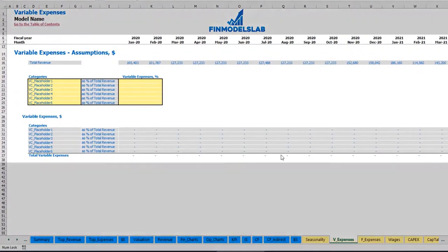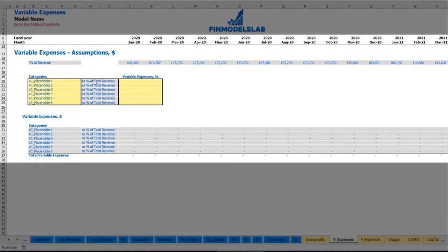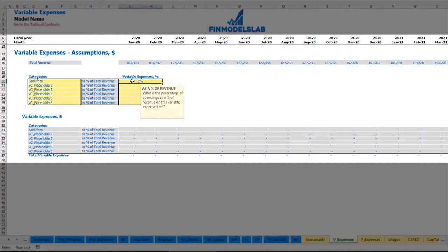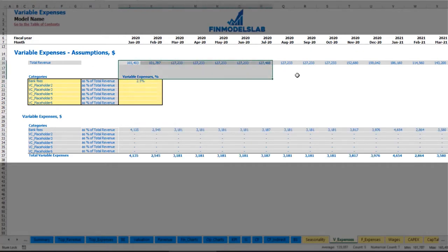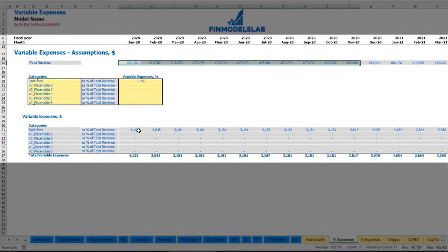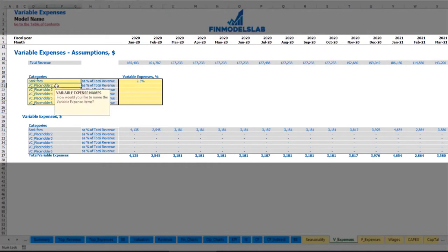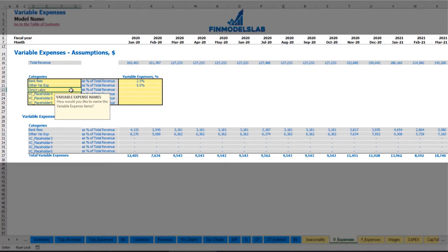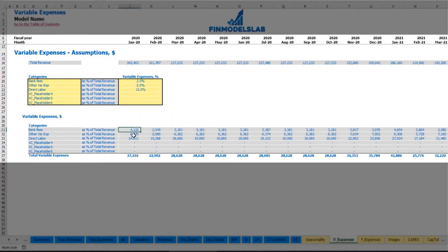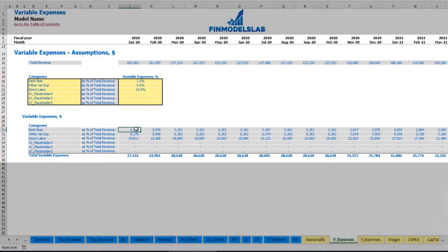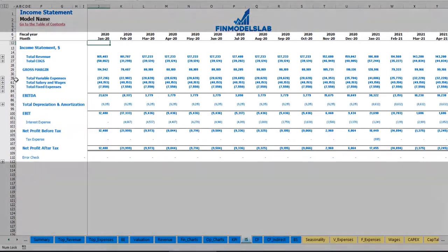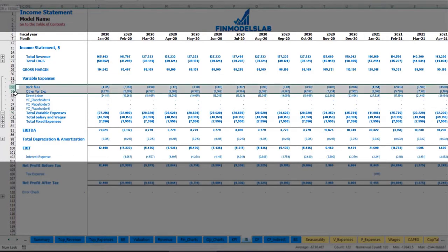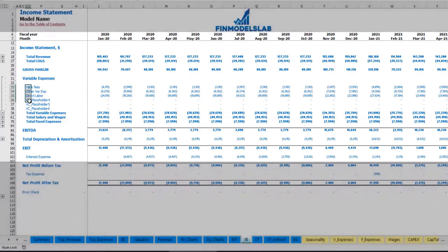On the variable expenses tab you can input variable expenses as a percentage of total revenue. For example, bank fees at 2.5% of revenue — as revenue grows over time, bank fees grow proportionally. Similarly, you can input other variable expenses such as 5% for direct labor or 15% of total revenue. You can see the calculation of variable expenses by month. These expenses connect to the income statement's variable expenses section, shown by month and broken down by expense type.